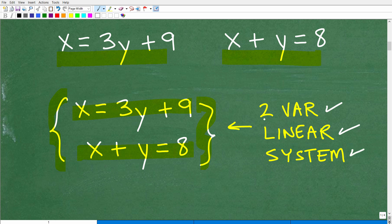Later, as you get to more advanced mathematics like Algebra 2, you'll deal with three-variable linear systems. And in pre-calculus you'll deal with non-linear systems. So the topic of systems continues with you as you progress in mathematics — you need to understand the fundamentals.